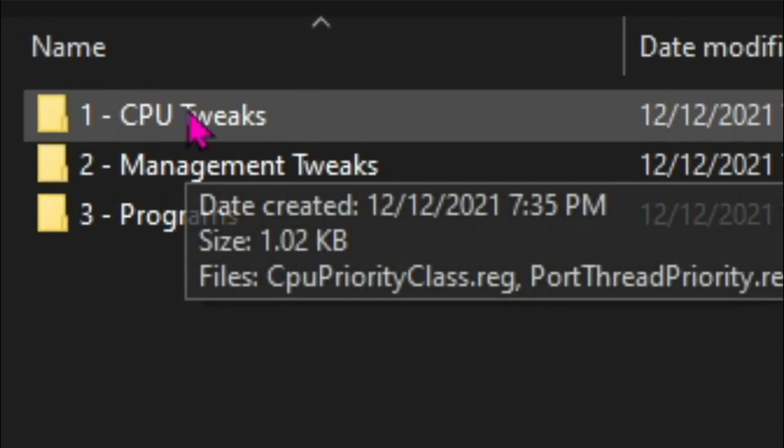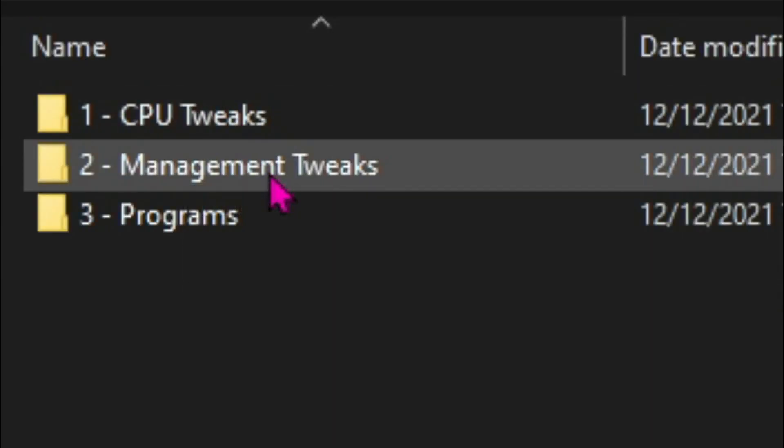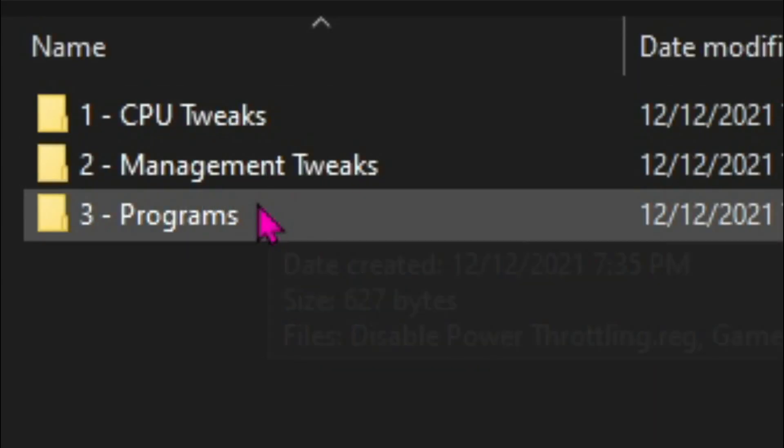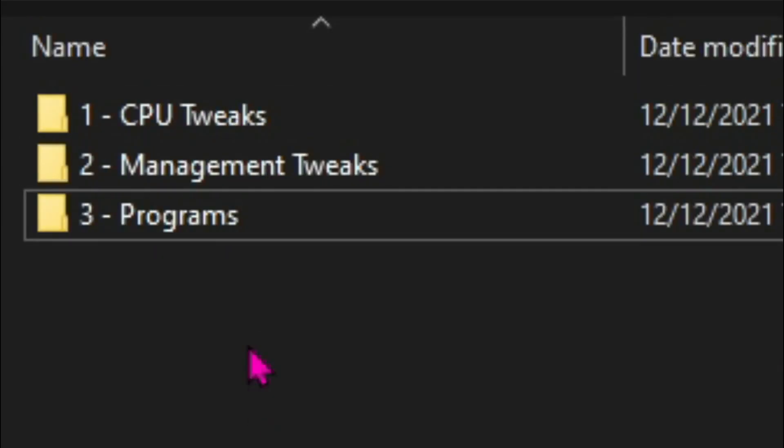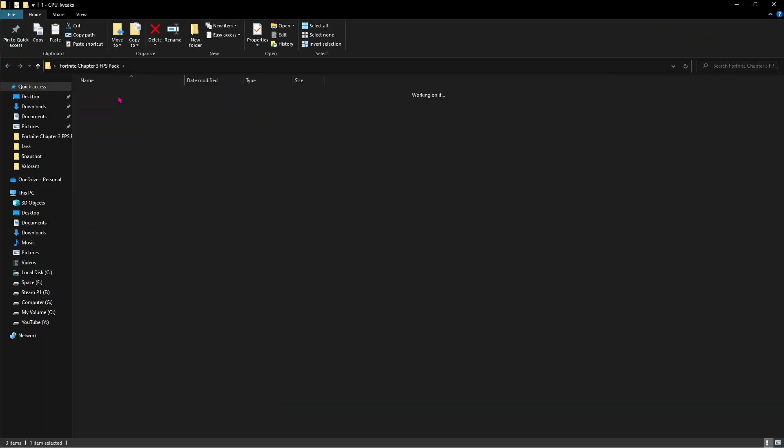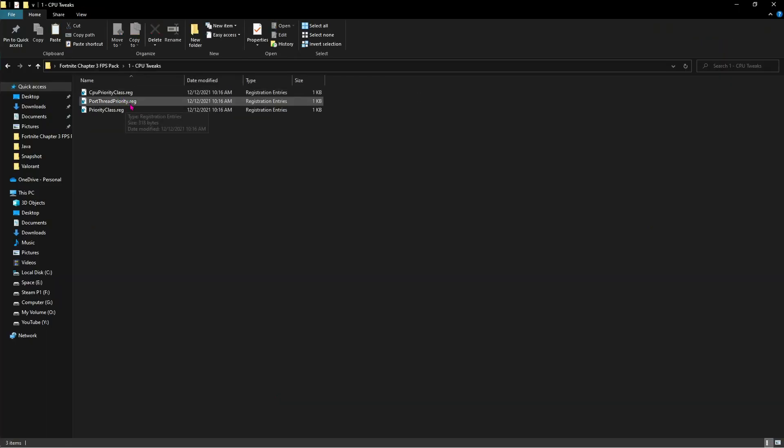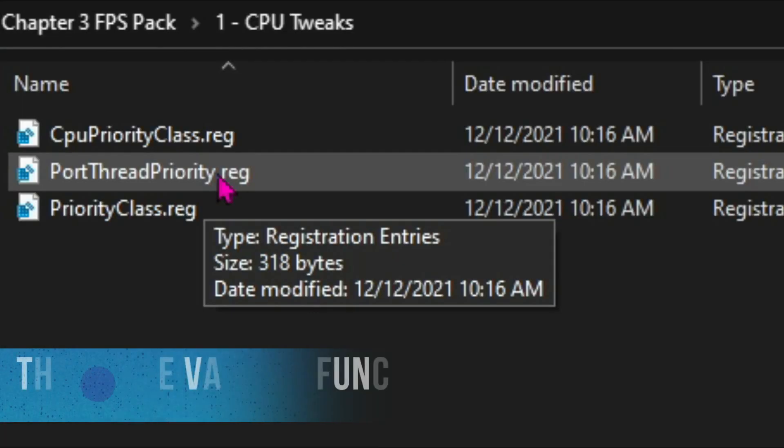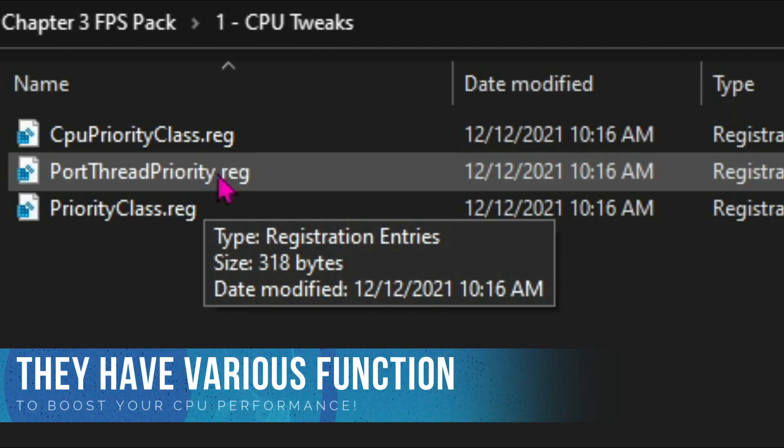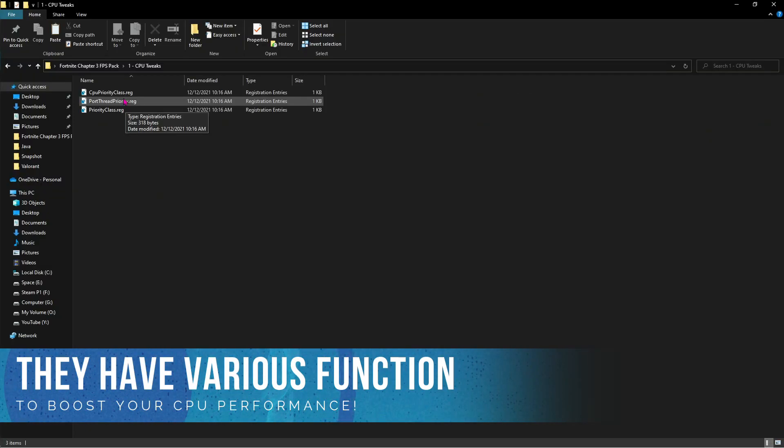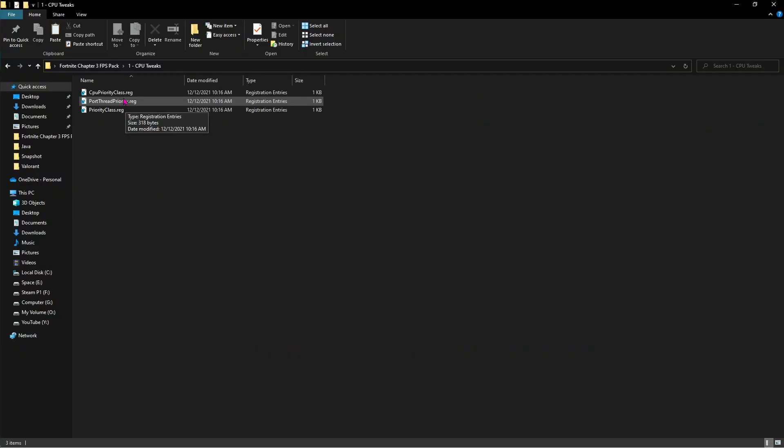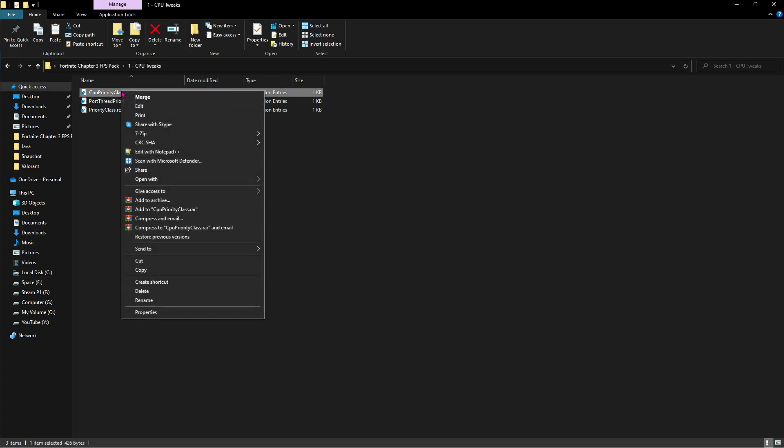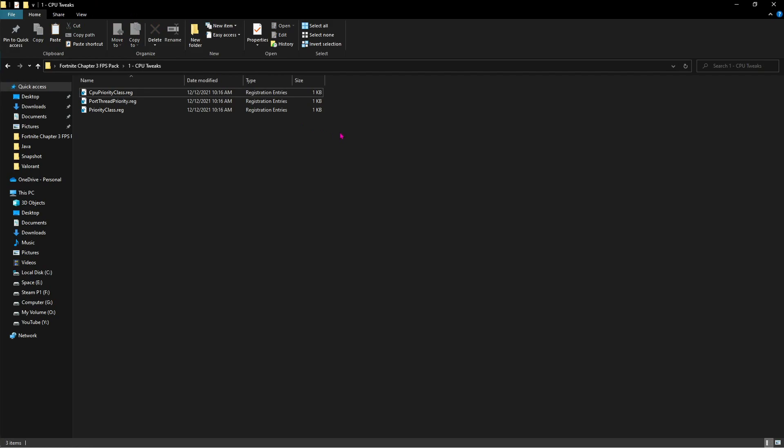The first one is for CPU tweaks. Second one is for management tweaks and third one is for program tweaks. Moving ahead to the CPU tweaks you'll find three files: first one is for priority, second one is for thread priority and third one is for priority class. Just make sure to follow all these three files. All of them have a specific function and specific reason why they exist here. These three files will help your CPU run on its limit. They will boost the performance of your CPU by changing some registry files. All you have to do is right click on them and click on merge. Then give them administrative permissions and follow the three files the same way.